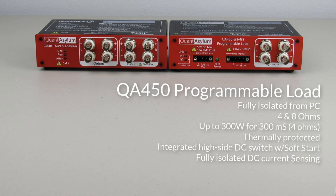The QA450 also provides a high-side switch, current sense, and soft start, allowing a standard open frame power supply to be used instead of a much more expensive lab-grade supply.